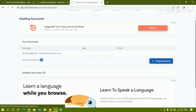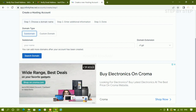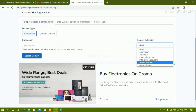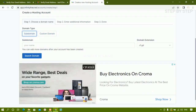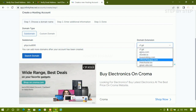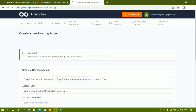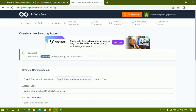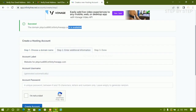Click on 'Create Account'. You can see we have a subdomain option and a custom domain option. For custom domain, you first have to use name servers, but for now we are just going to use the subdomain. I'll write 'phpcrud890' and select the 'infinityfreeapp.com' extension, then click 'Search Domain'. It shows success — this domain name is available.